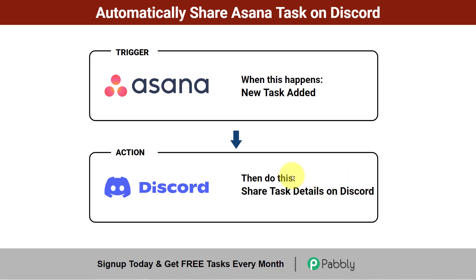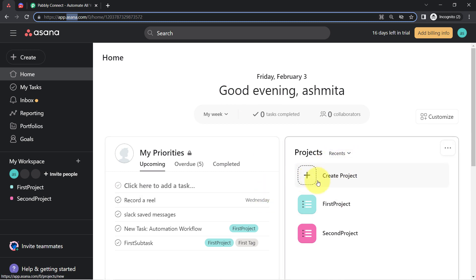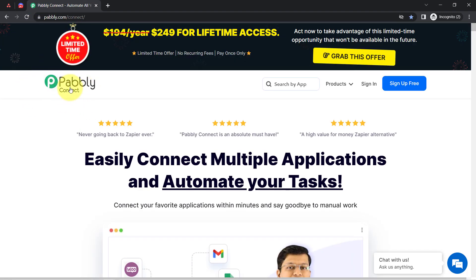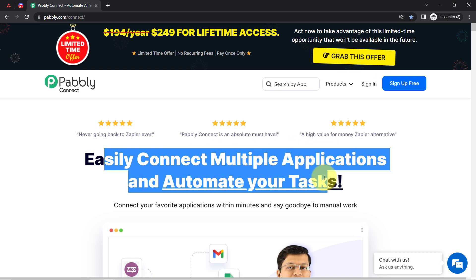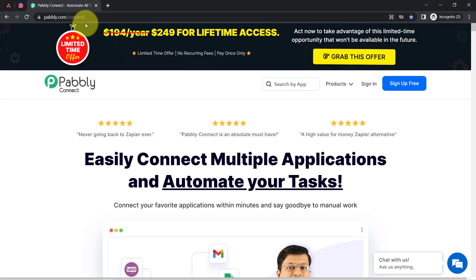Want to learn how you can create this automation? Come with me and I'll show you the whole process step by step. This is the dashboard of Asana, and here as soon as I create a new task into one of my projects you will see how the same task details will be shared in one of my Discord channels. I am going to do that with the help of Pably Connect, which is an amazing integration and automation software via which you can easily connect multiple applications and automate your tasks. You can also reach it by typing pably.com/connect.